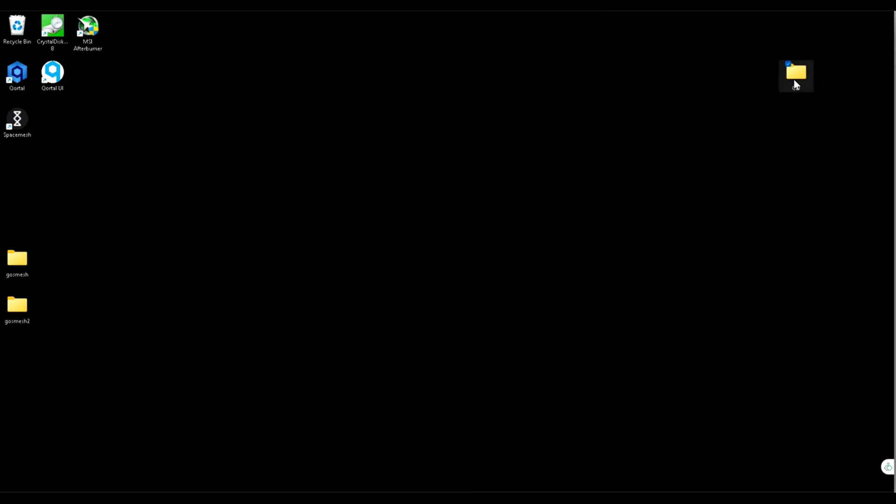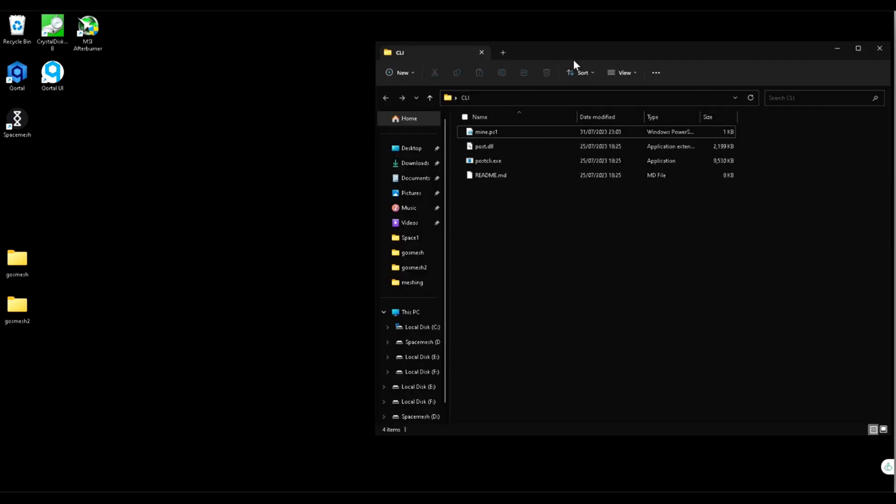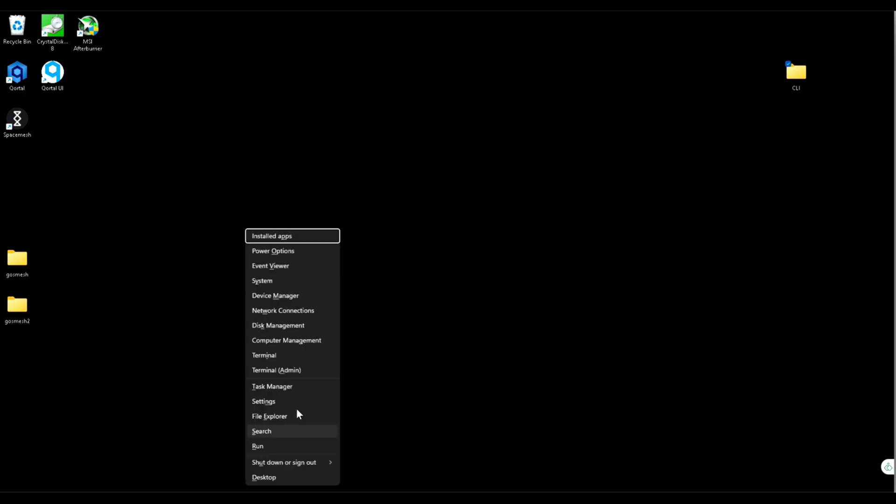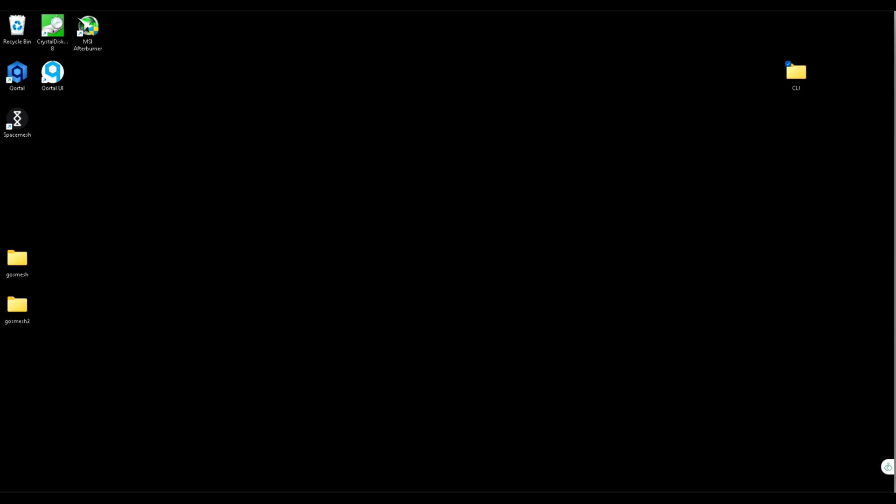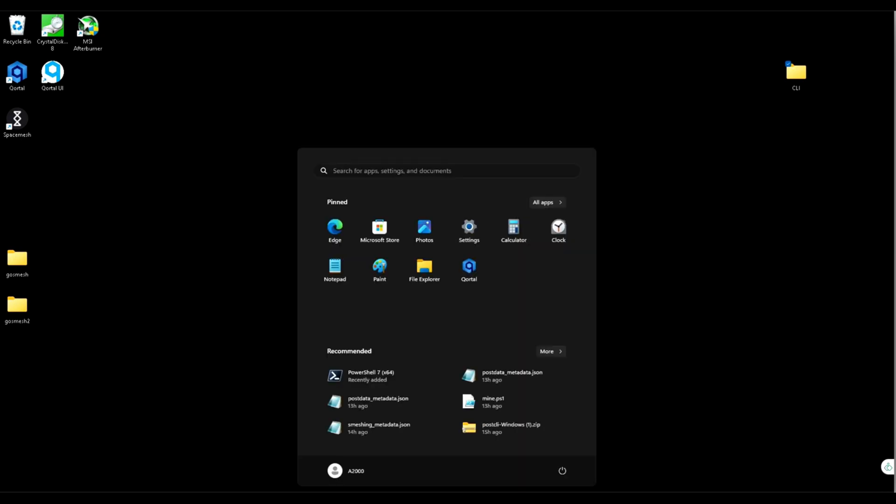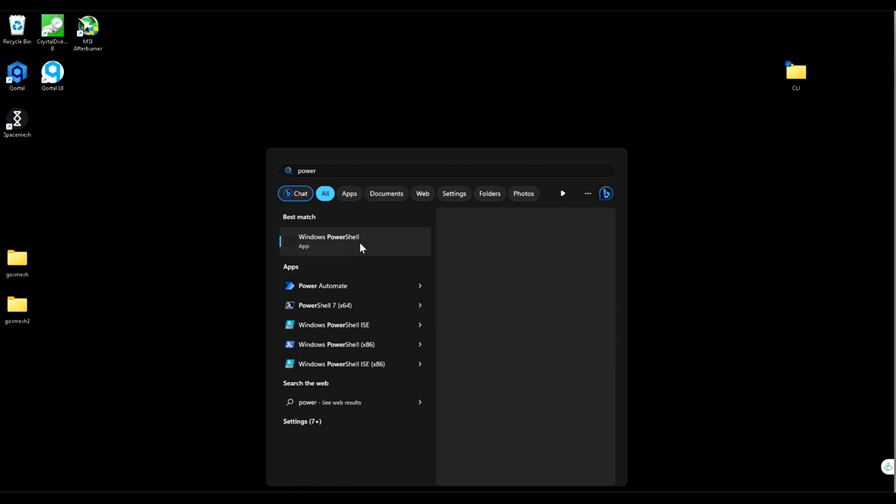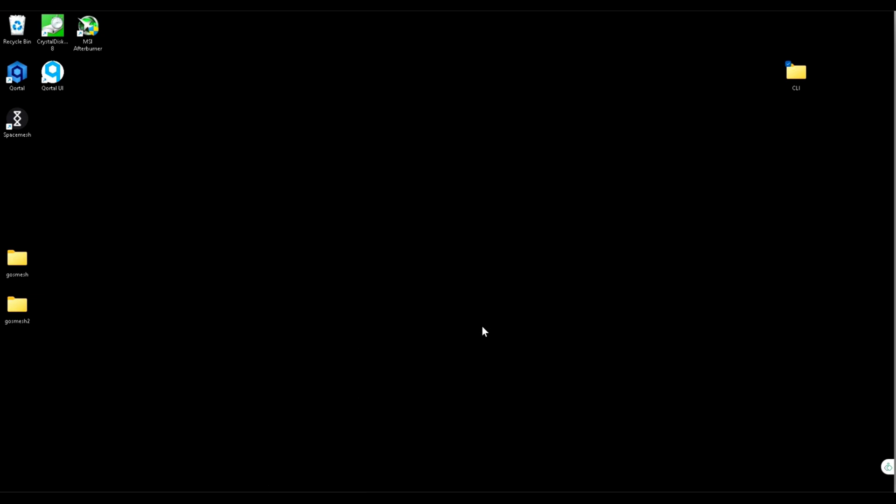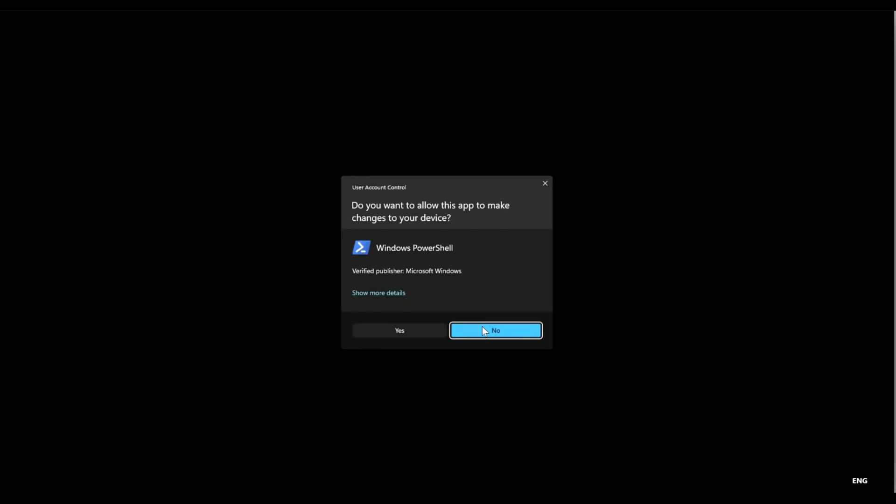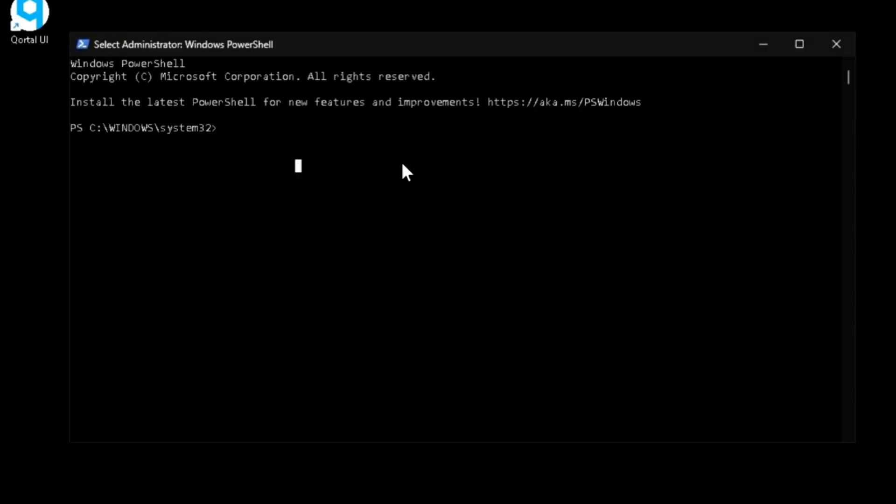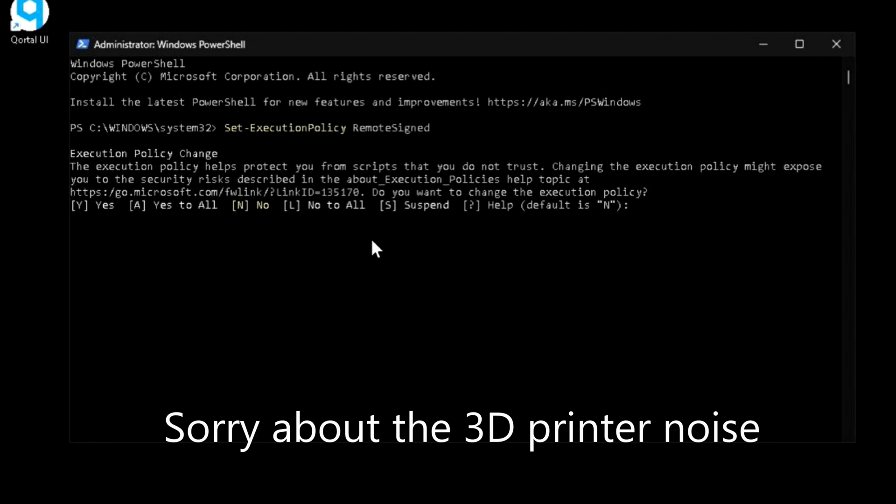Next thing is we need to unlock PowerShell with the scripts. Find PowerShell on your computer, run as administrator. Now we're going to put this command, like so. Press enter. It asks you, are you sure you want to disable the execution policy?